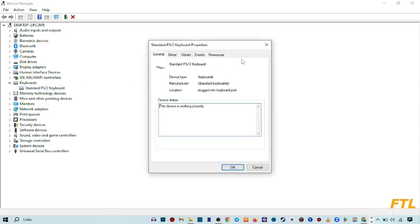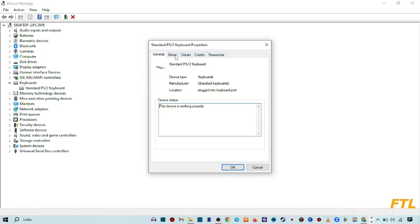Do a double click on it. This type of box appears in front of your display. Here you got the menu option on the upper side like general, driver, details, event and resources. Go to the driver option.